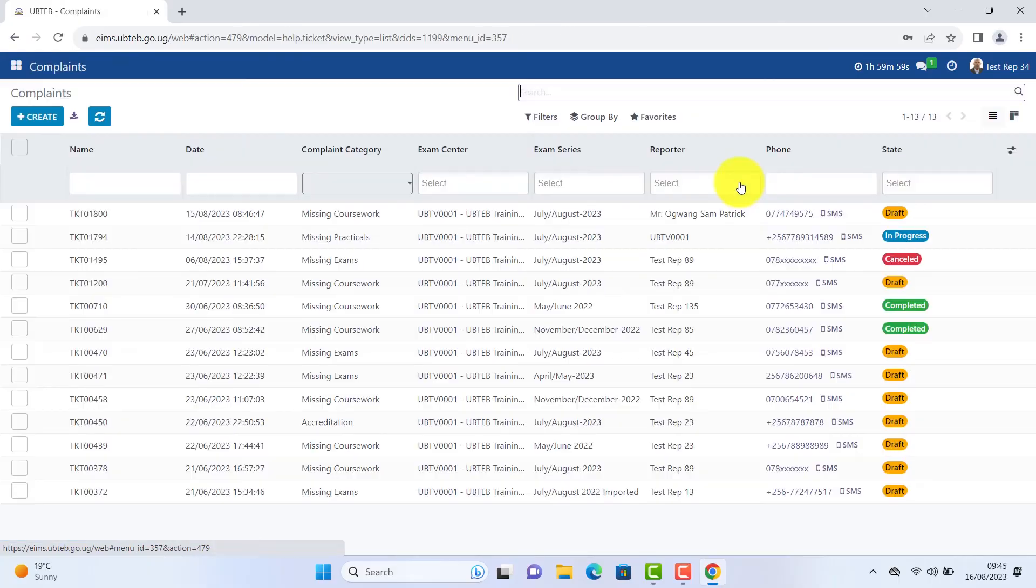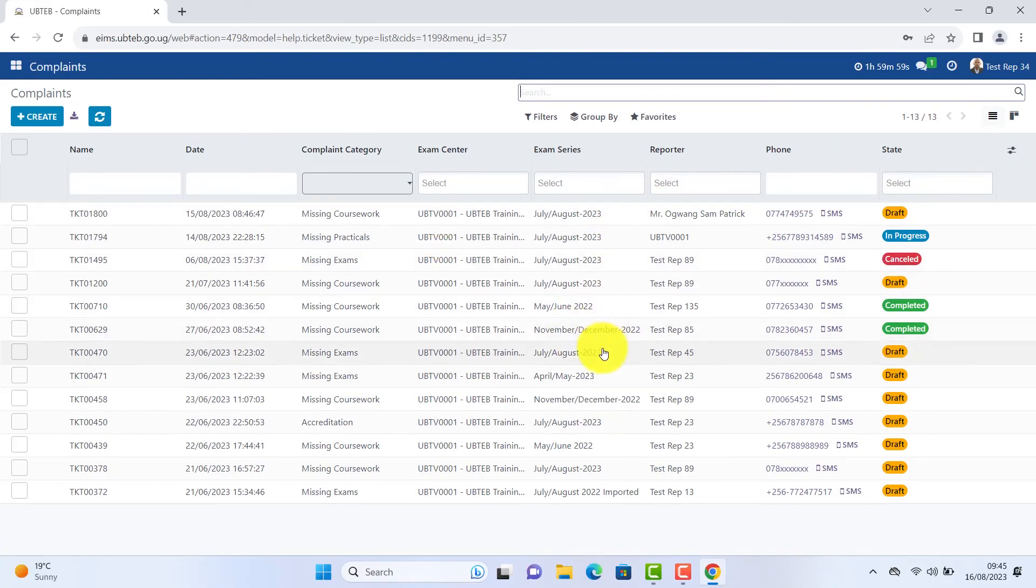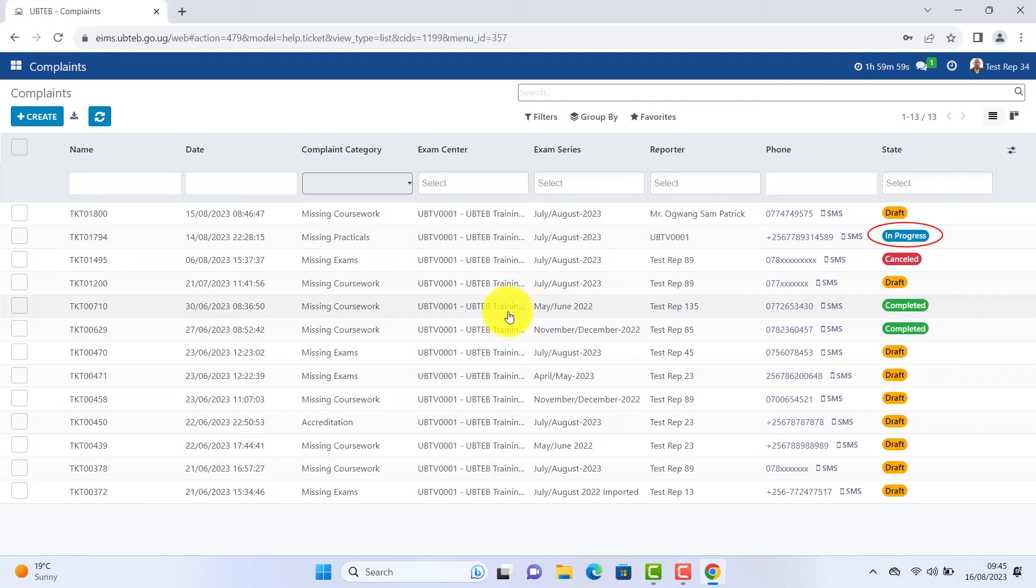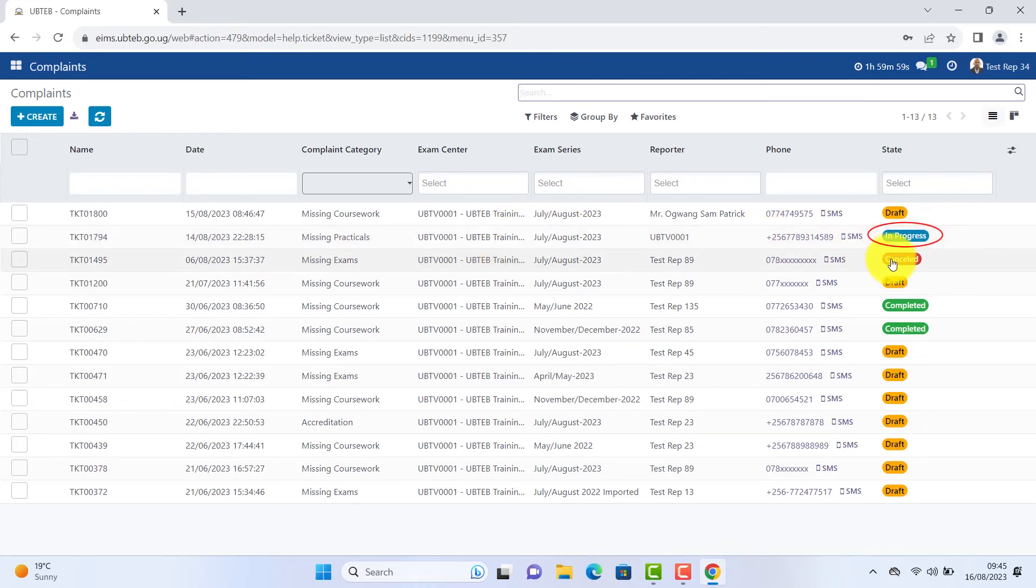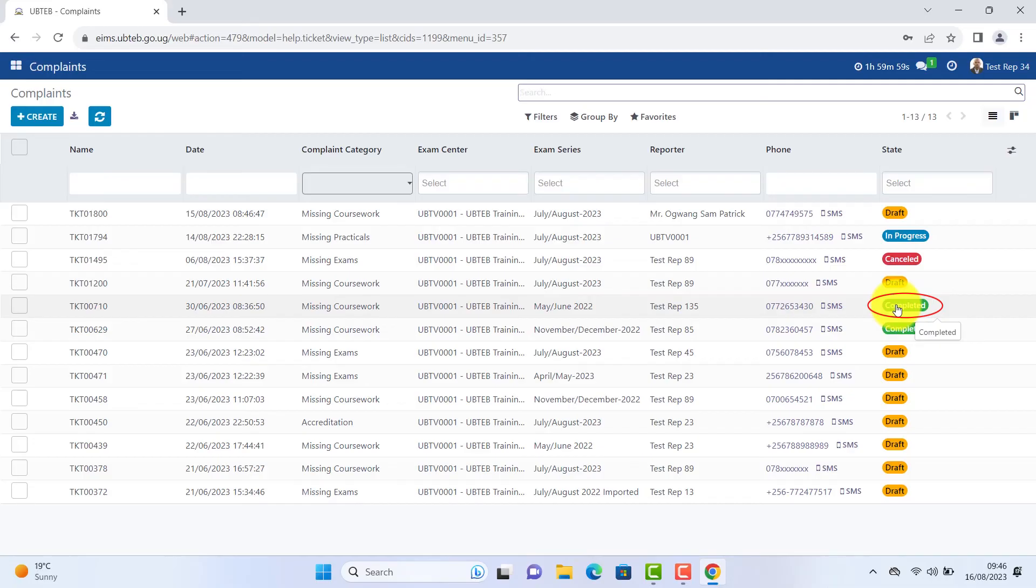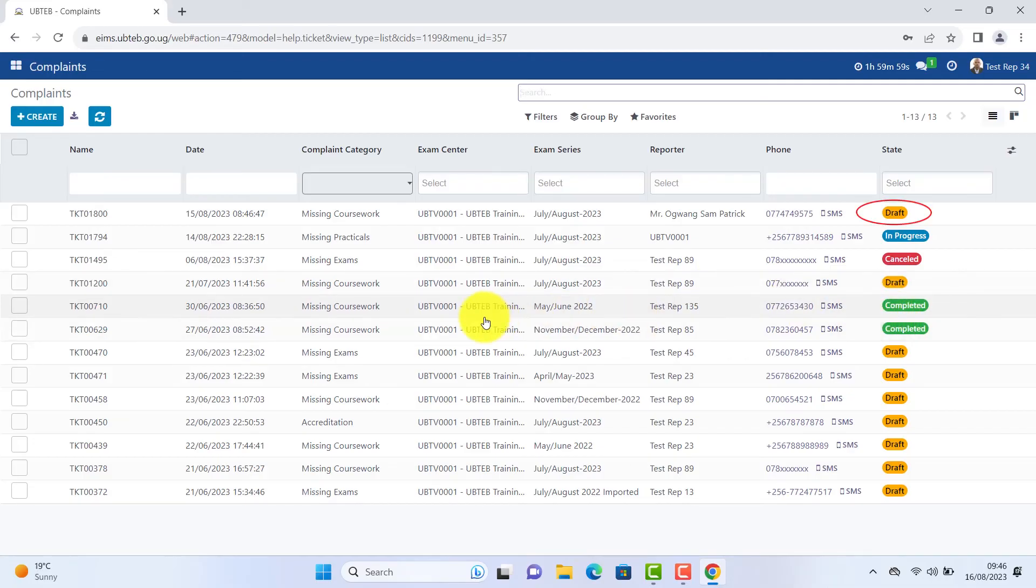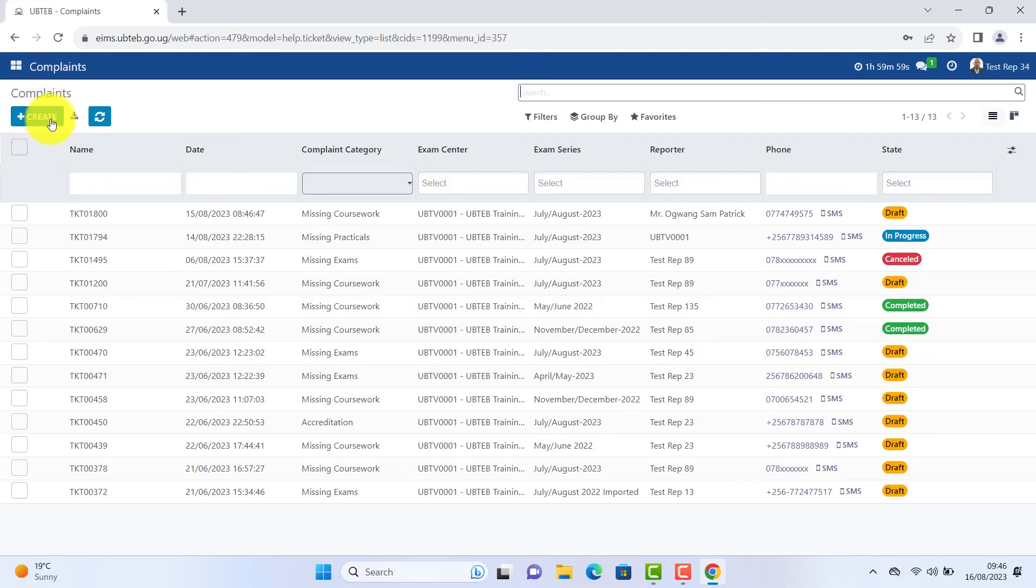Complaints. You will see the status of your complaints as drafts. In process, canceled or completed. In progress means it has been worked on and you have been asked to provide additional information. Completed means the work has been done. Drafts are complaints submitted. A complaint is issued with an automatically generated ticket.